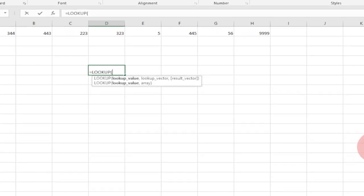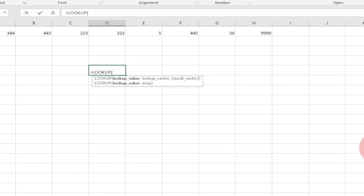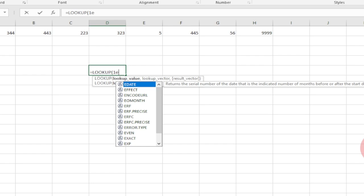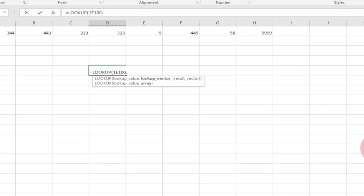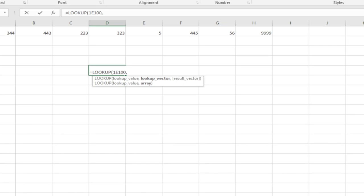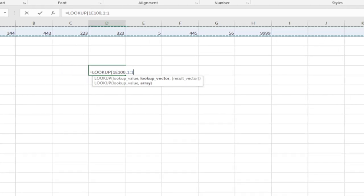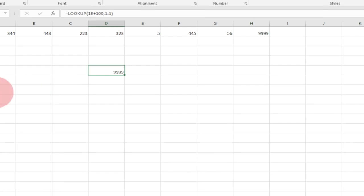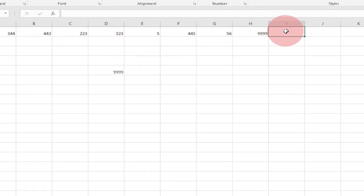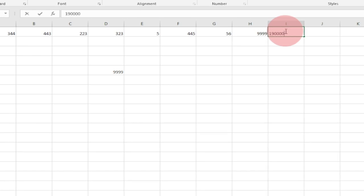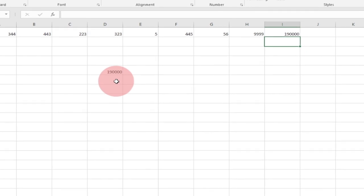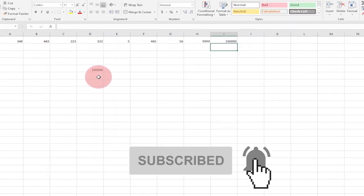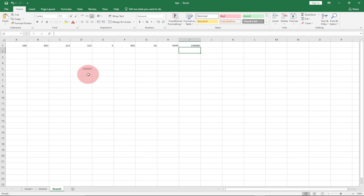I'll use the LOOKUP function. I type equal to LOOKUP, then enter a very large number in scientific notation — like 1E+100 — then comma, and select that entire column. Close the bracket and hit Enter. It gives me 99, which is the last number in that column. If I add a new number and hit Enter, it automatically updates. This is a simple way to get the last number from a column in Excel.